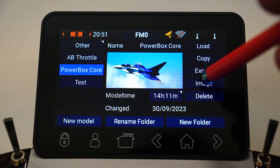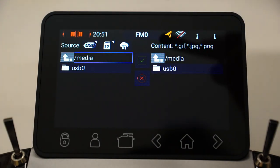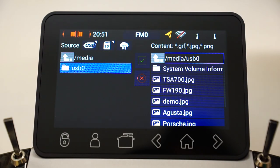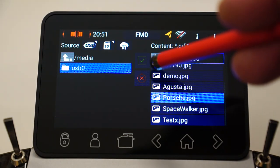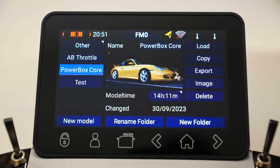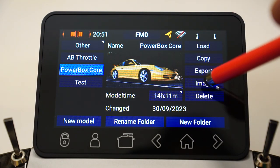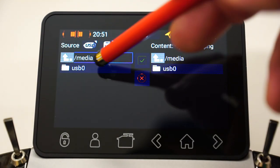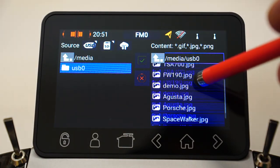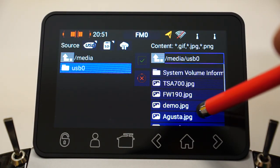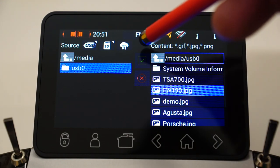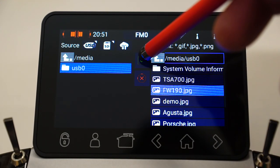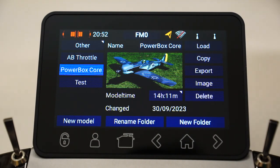Obviously I can change it. Let's try again and pick another one. Let's try Porsche — click on the green arrow, and there you go, nice picture of a 911. Let's try again. There's my Focke-Wulf, which I use in one of my actual Focke-Wulf models. There you go — it's as easy as that.